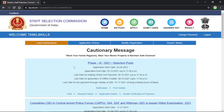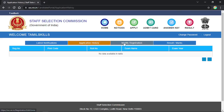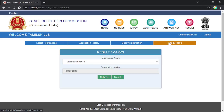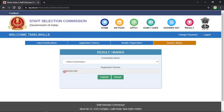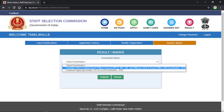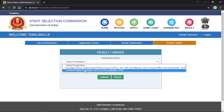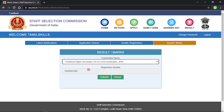You will see the page here. You will see the application history, modify registration, result and mark — there are 4 options. That is the result and mark. You will see the default registration number of all states here. You will see the same results. Click on this and submit.